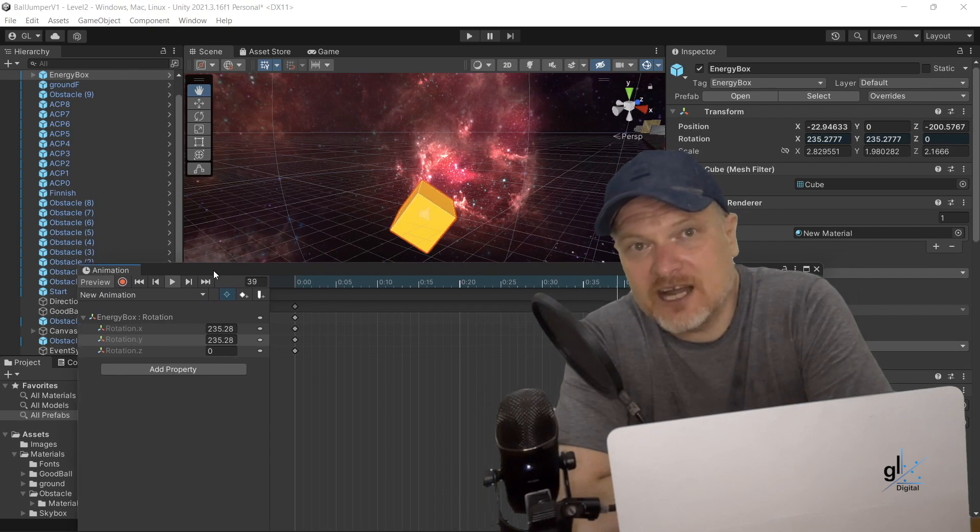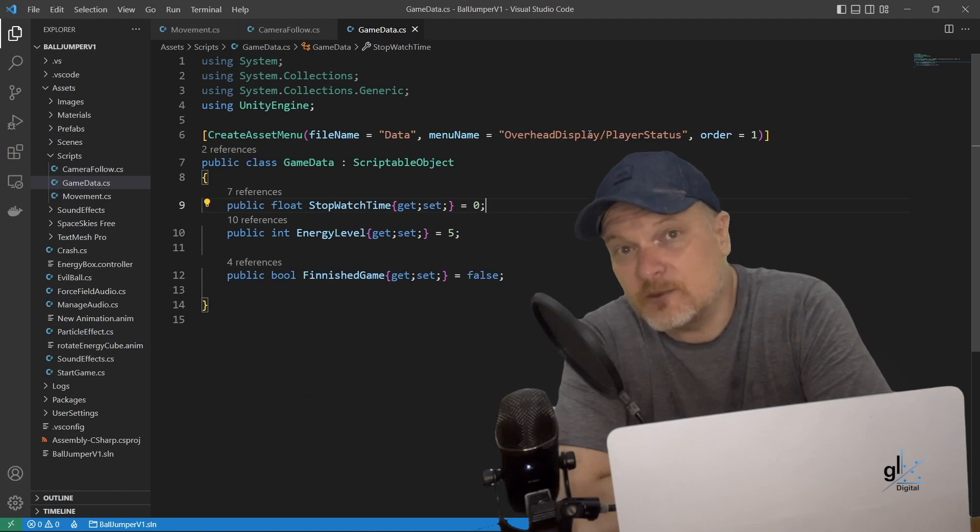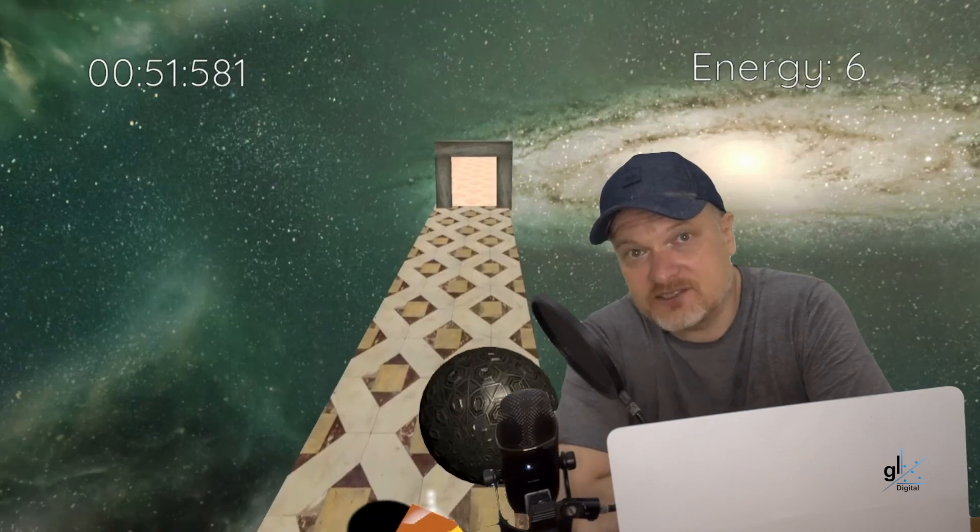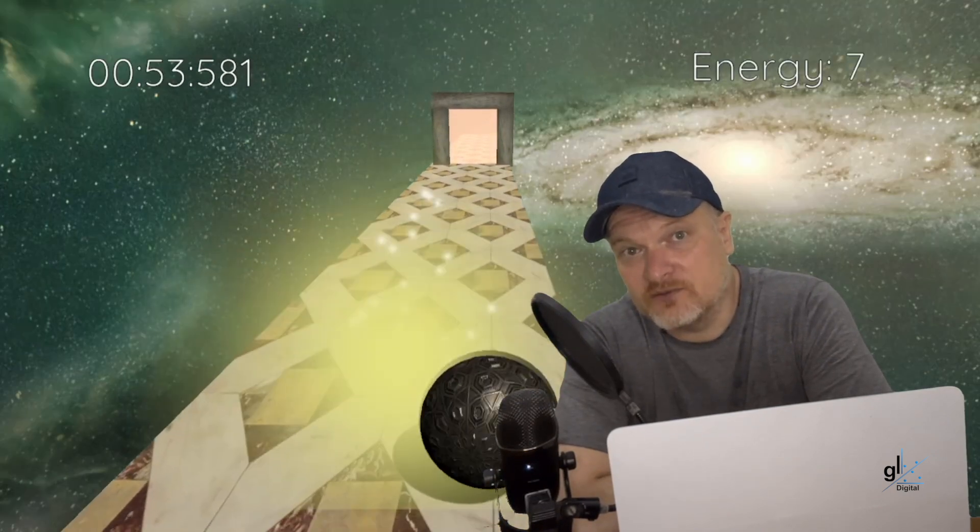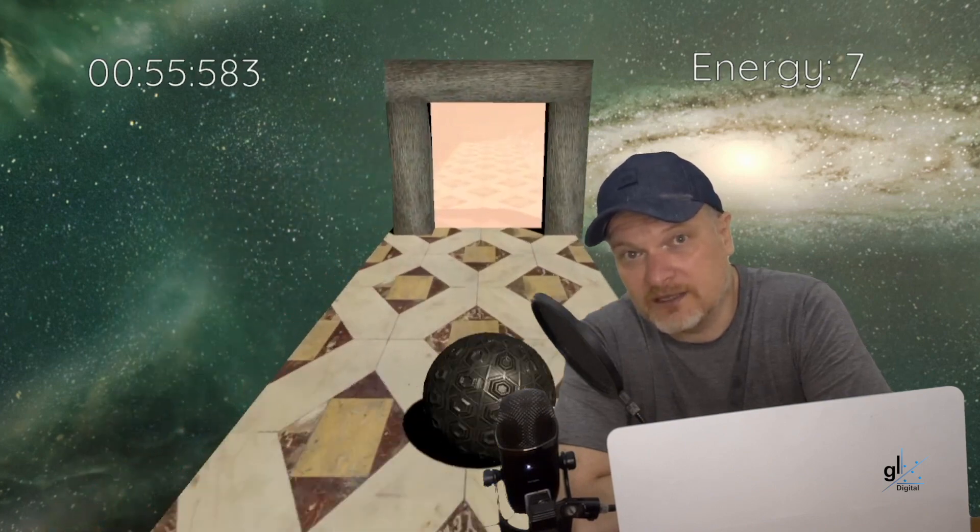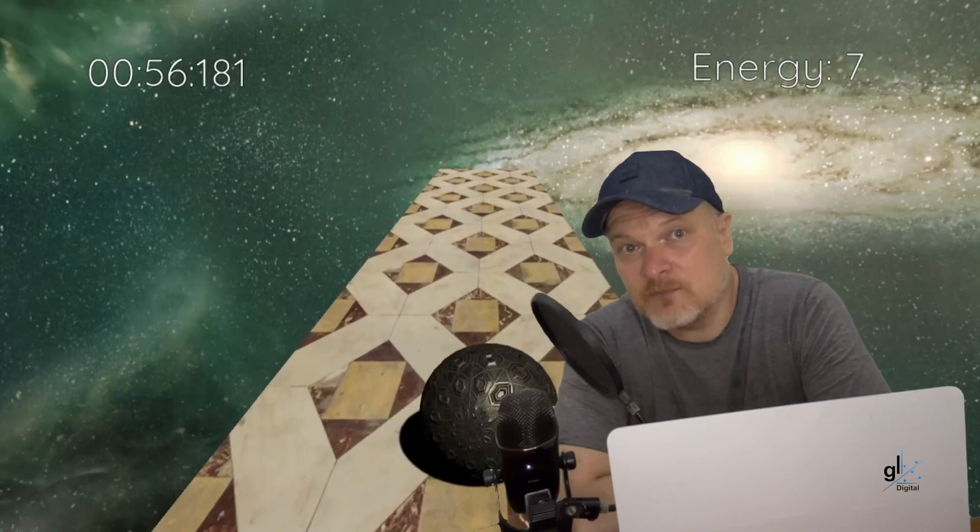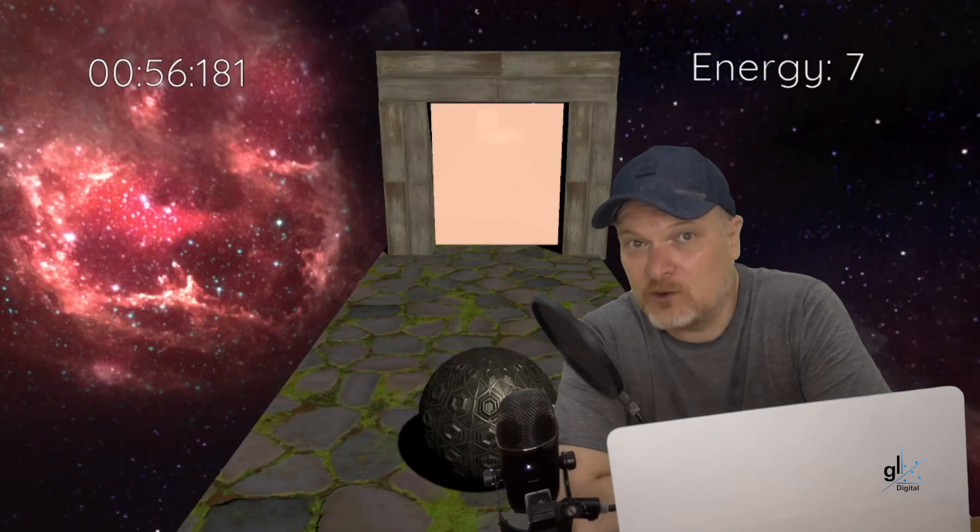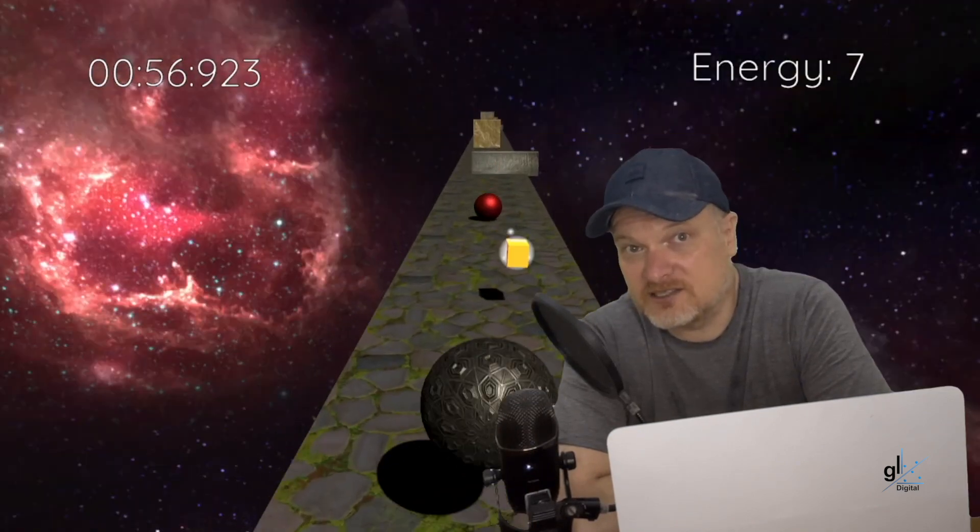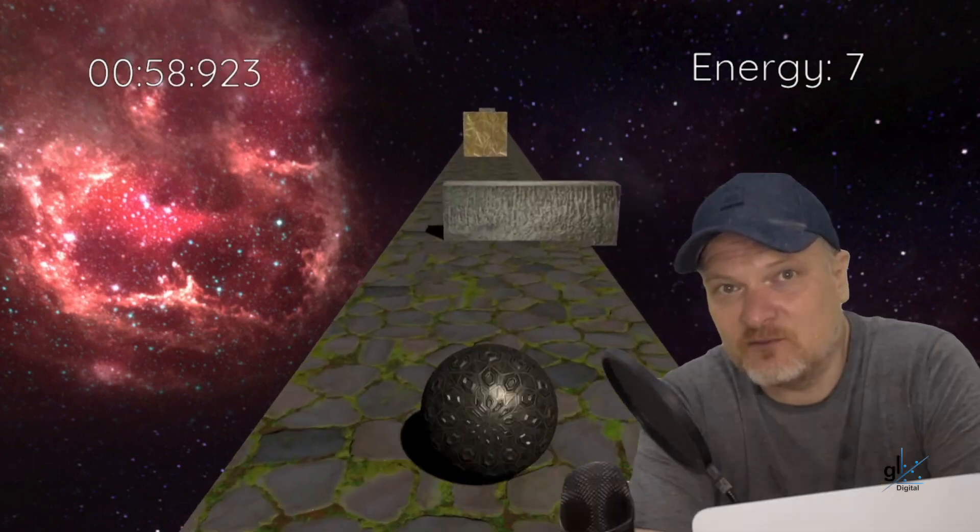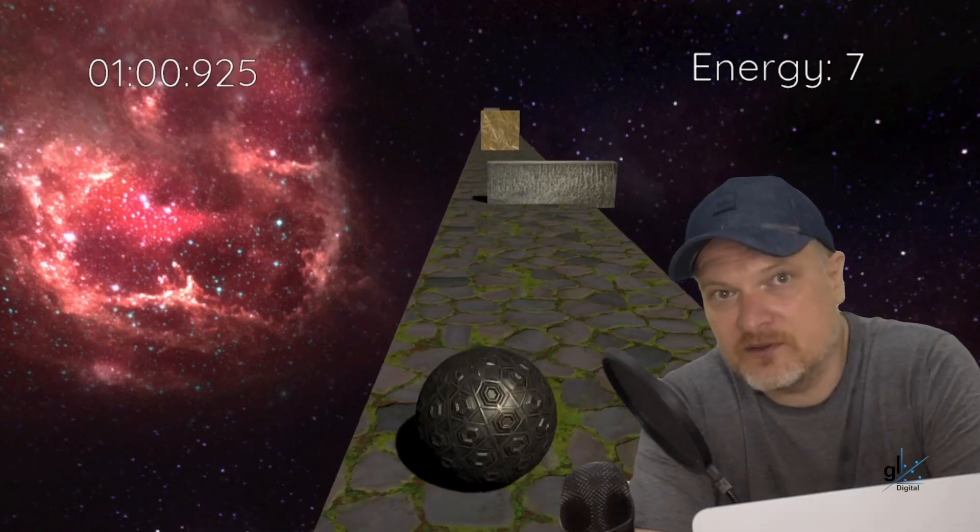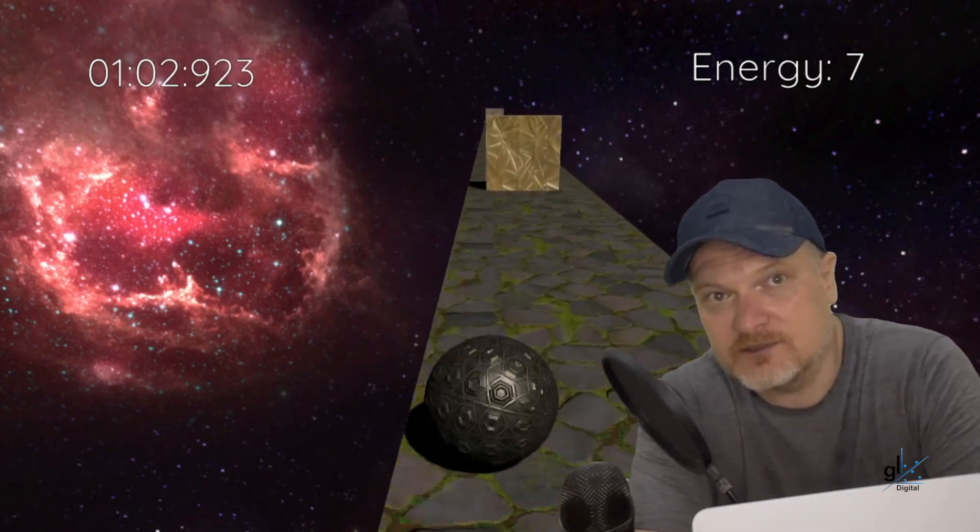You'll learn how to preserve the state of data across scenes or levels through the use of scriptable objects. For example, the player's stopwatch time will be preserved after the player completes level 1. And the player's stopwatch time will then start from the value recorded after the player completed level 1, when the player starts level 2. The player's energy level value will also be persisted within the game session across scenes or levels.